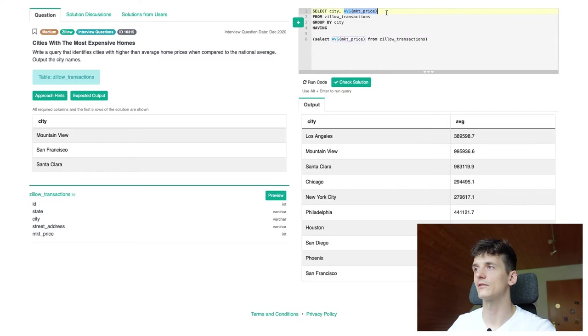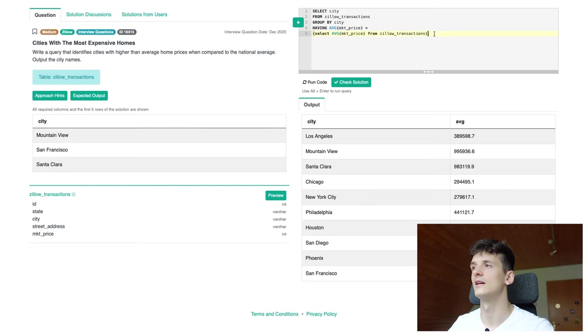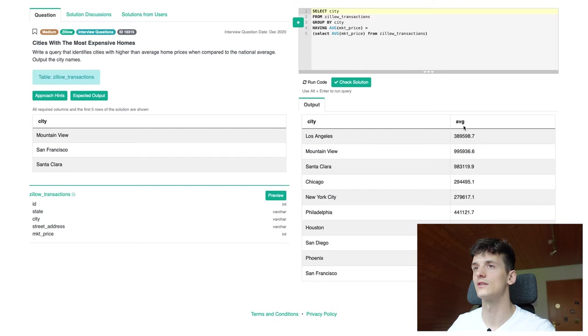So let's remove that from our select query and put it into our having clause. So this average market price that is just the second field in there should be greater than the national average. And the national average is in this subquery as I said. So this is going to filter our cities to these that have an average market price of homes that is higher than the national average in here.